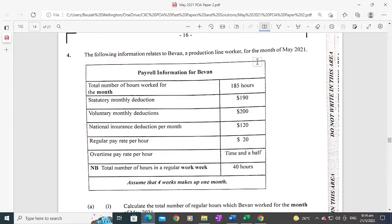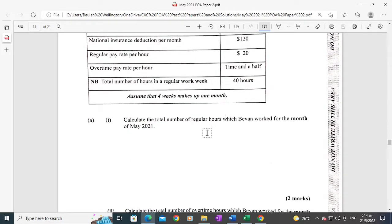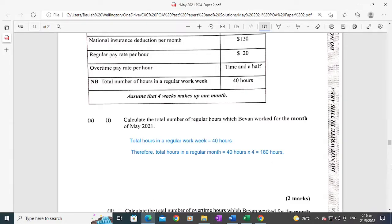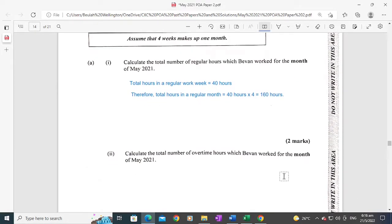Part a(1) asks you to calculate the total number of regular hours which Bevan worked for the month. Remember that the month has four weeks and the total regular hours in a week is 40 hours. Therefore, the total number of regular hours is arrived at by simply multiplying 40 hours by 4 weeks, giving you 160 hours. That part carries two marks, so you shouldn't spend more than three minutes on it.